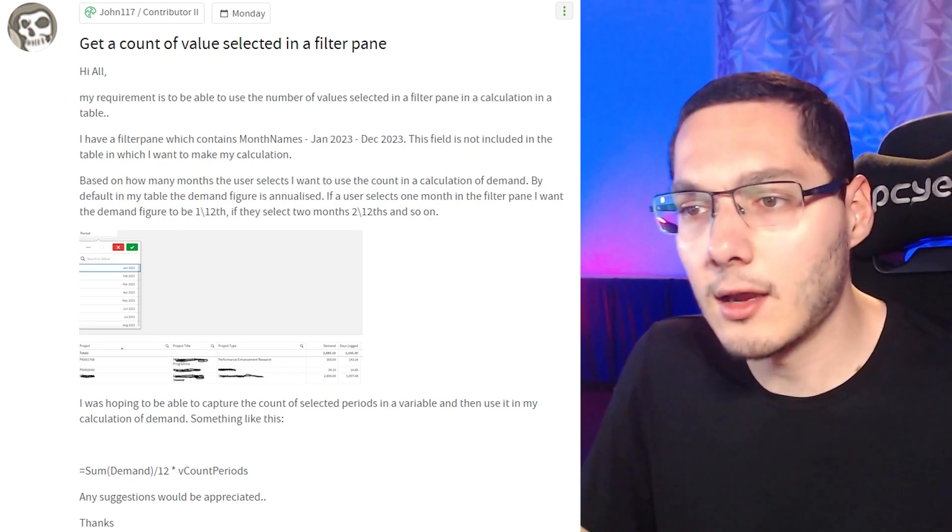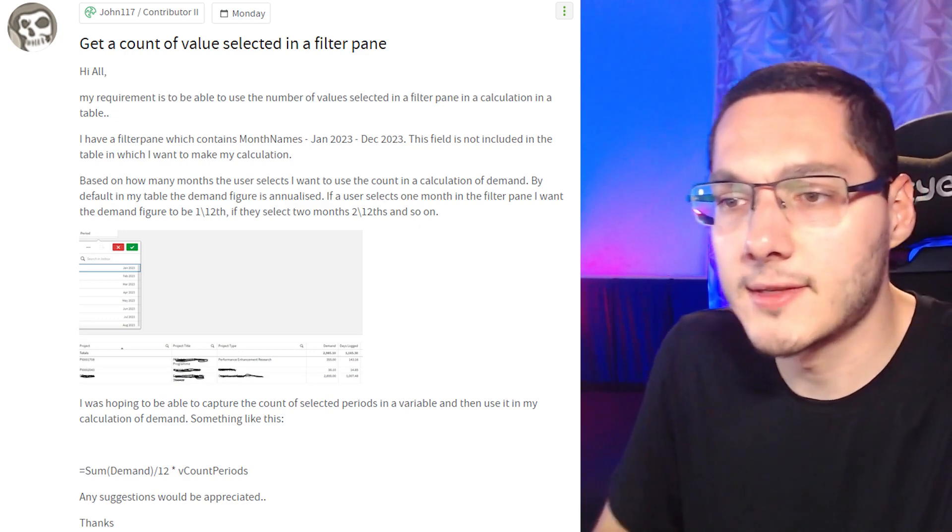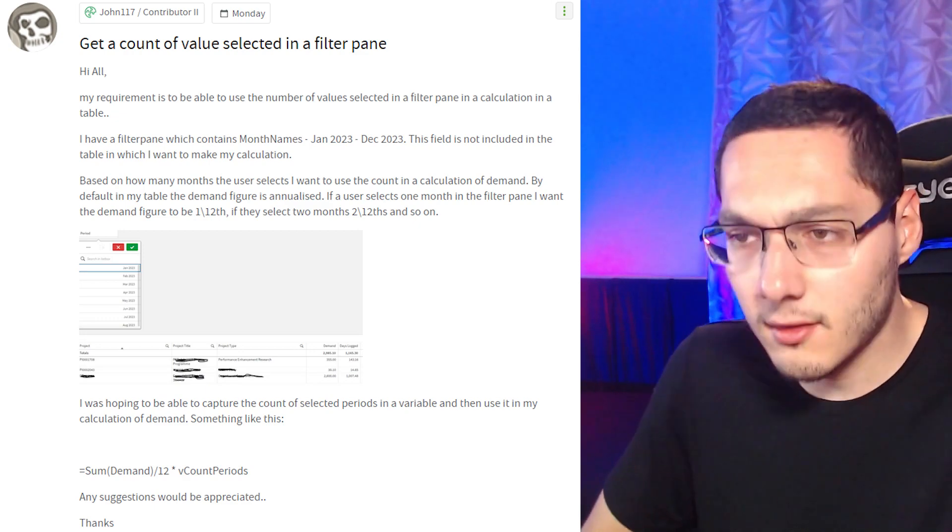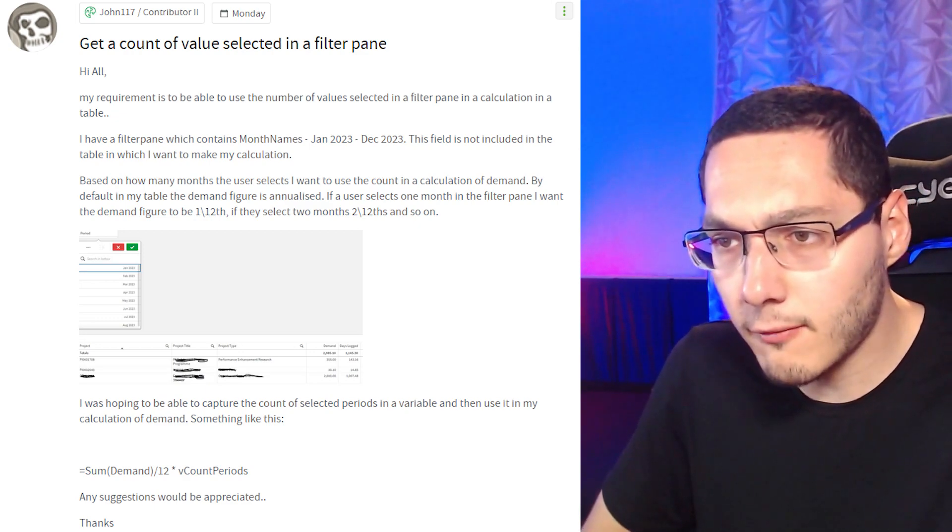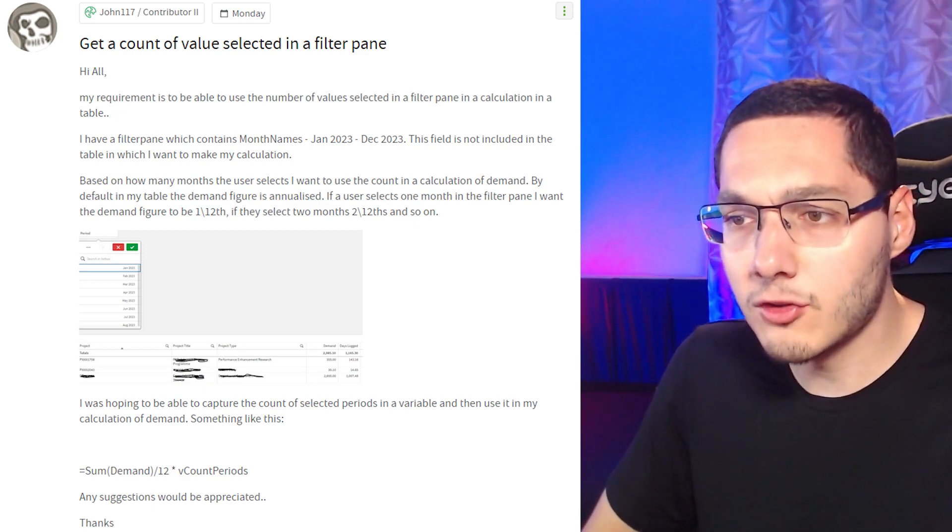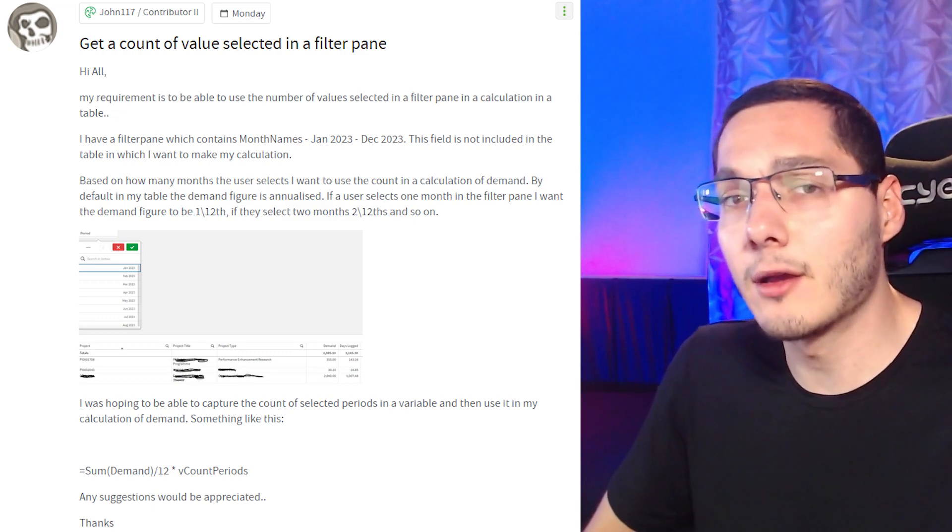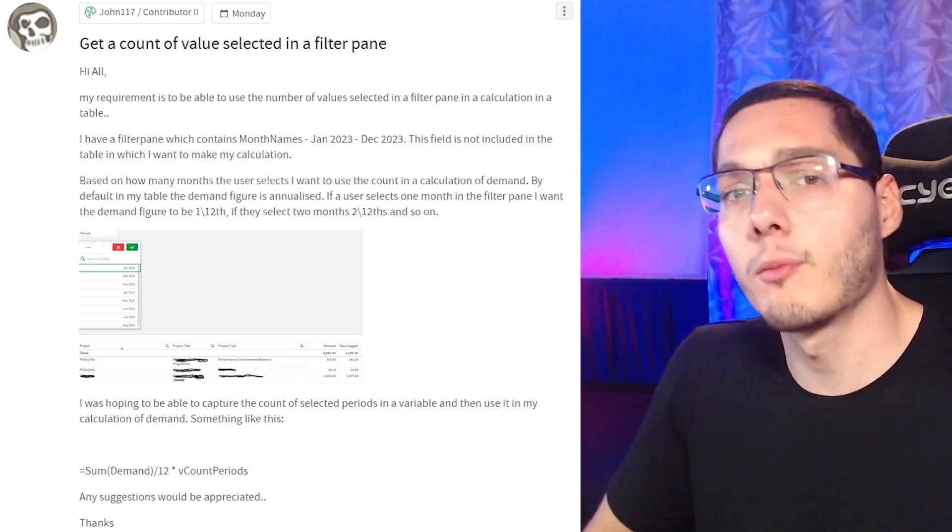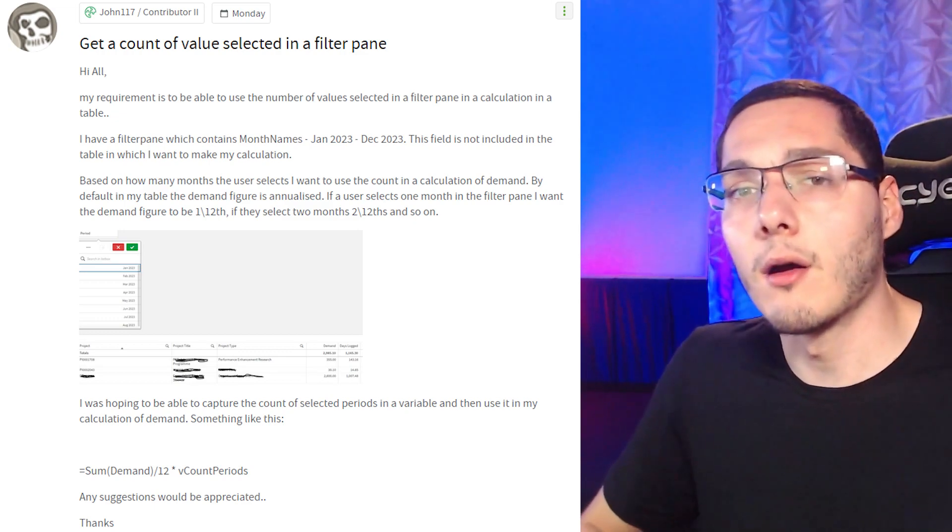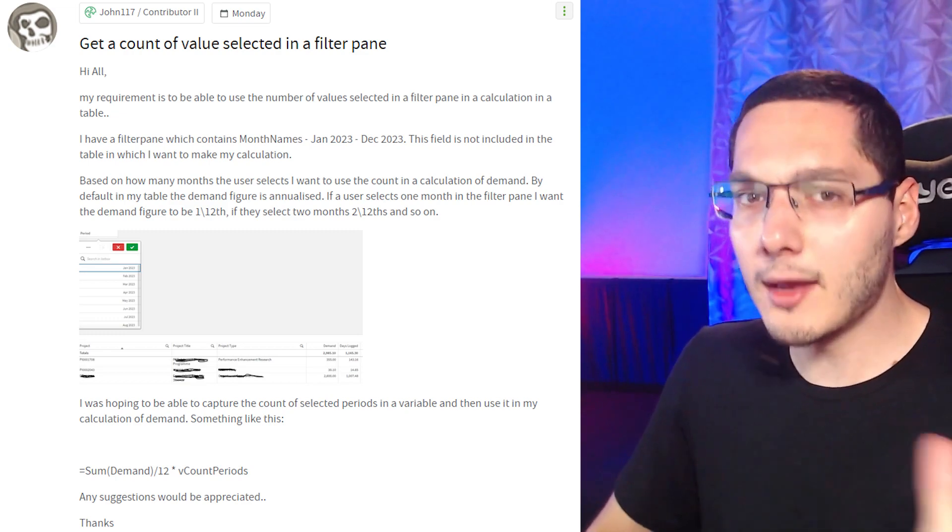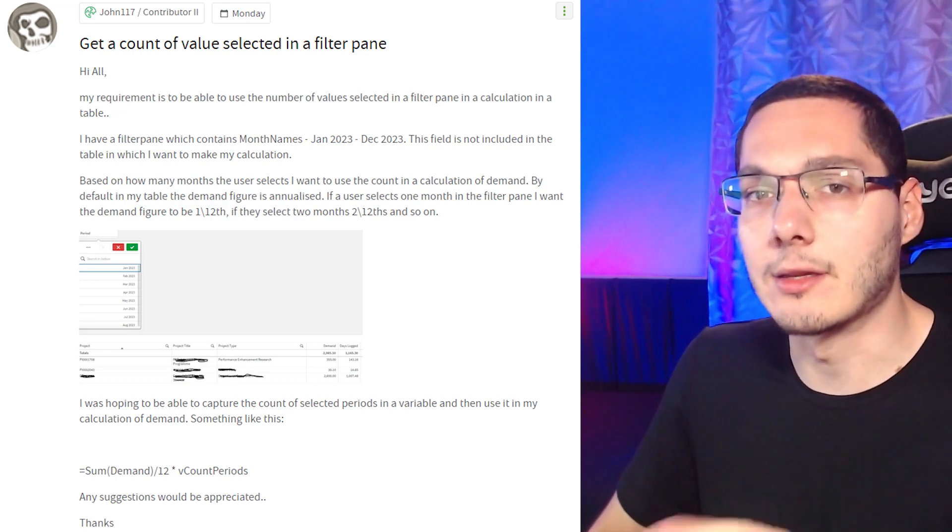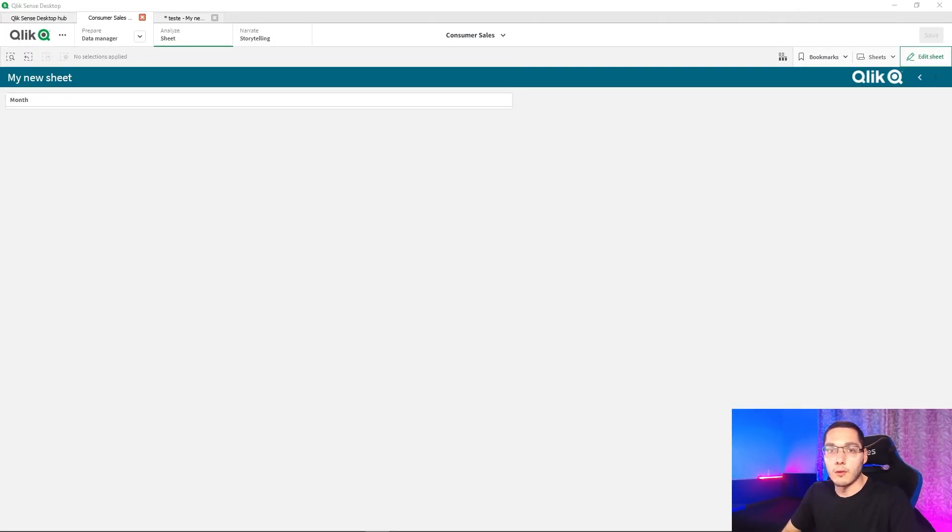So in his scenario right here, he has a measure of sum demand divided by 12 multiplied by vCountPeriods. In this case the vCountPeriods will be the number of fields selected. There's a quick way that we can do this on Qlik, so let's see it.